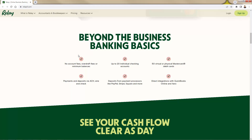No account fees, no overdraft fees, no minimum balances — but you get to have up to 20 individual checking accounts. You could spread this out and have all the different portions of your business spread out, so you don't need to combine reports or combine numbers or anything like that. You just log in, see your accounts, and know your numbers.